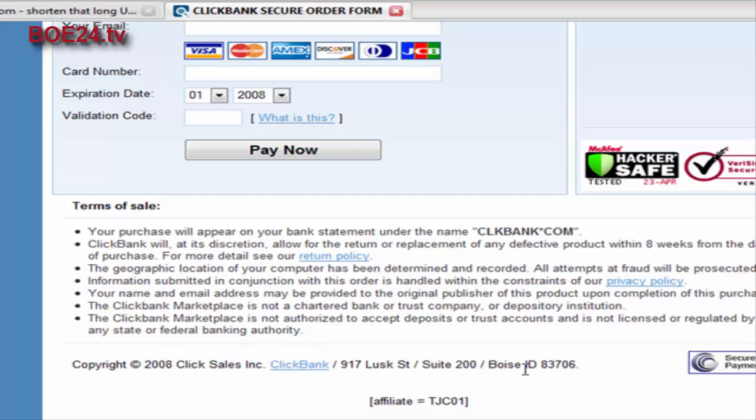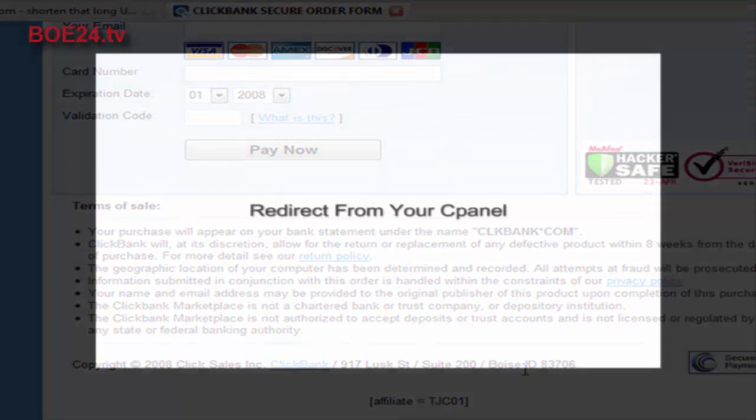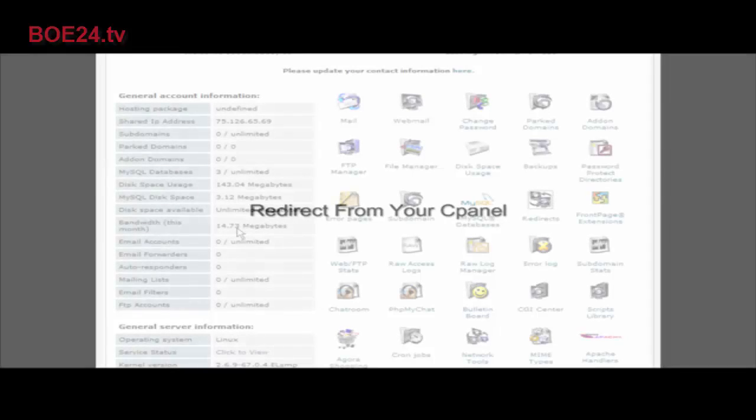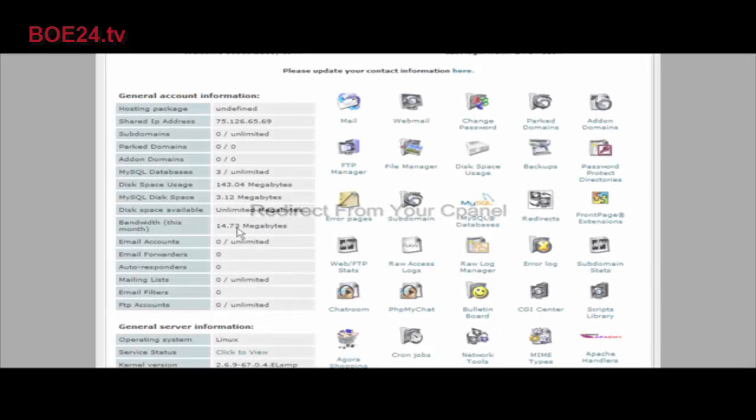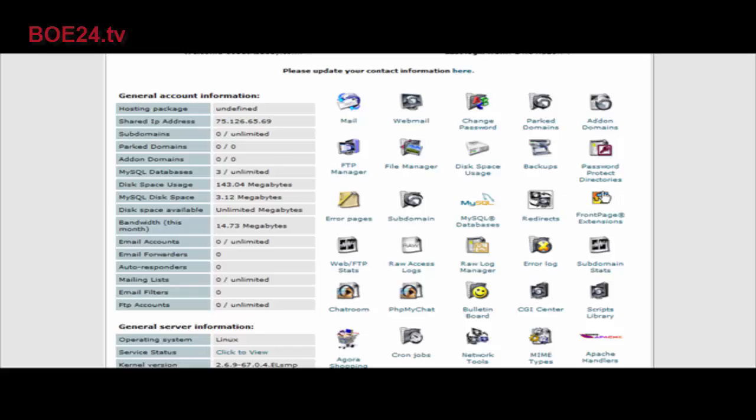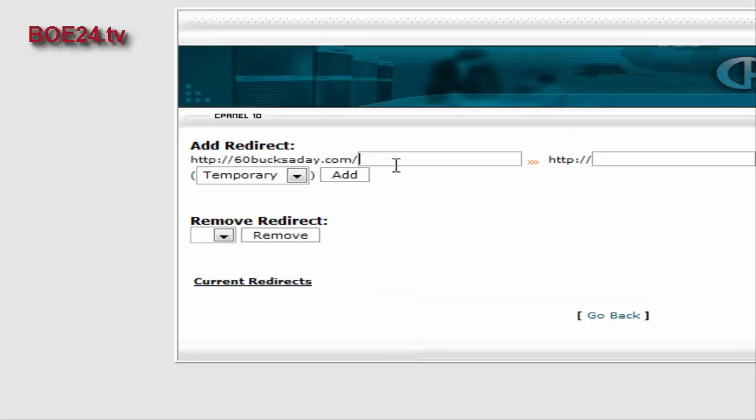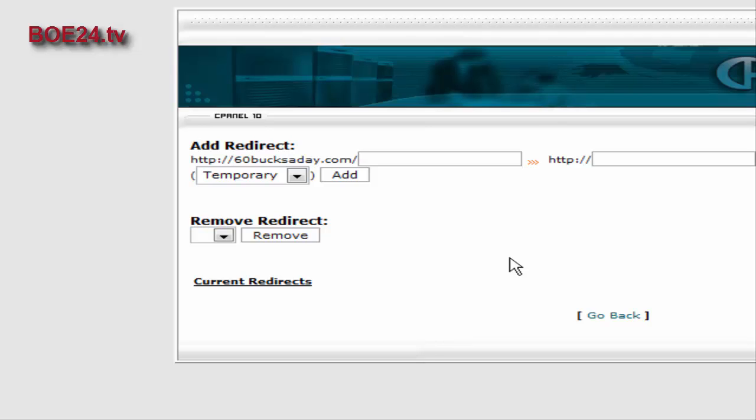Now I'll show you how to do it using the cPanel. Just log into your cPanel and somewhere you should see redirects. Click on redirects. What you have to do is put a suffix in after your domain name in this spot here. Let's say whatever the product name is - I'm just going to call it redirect.